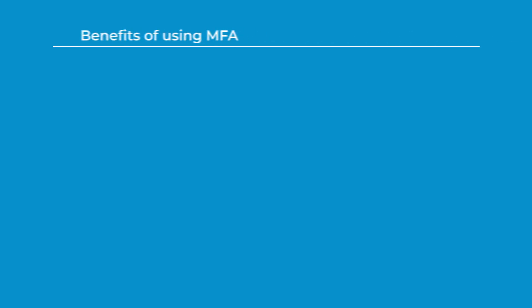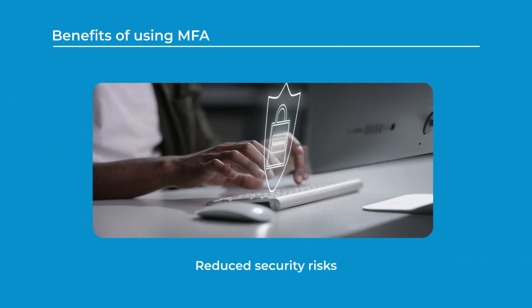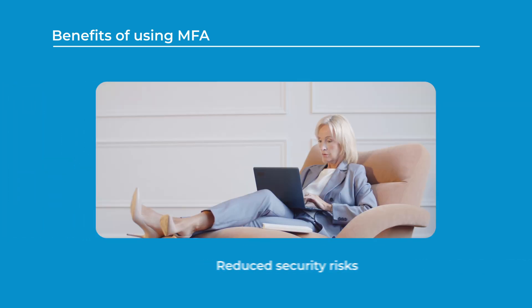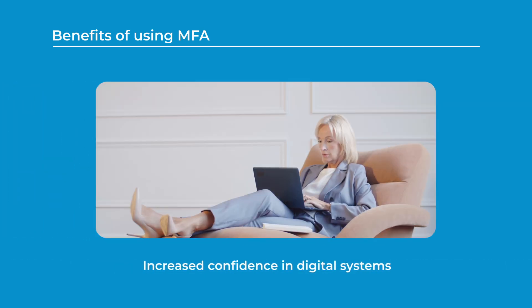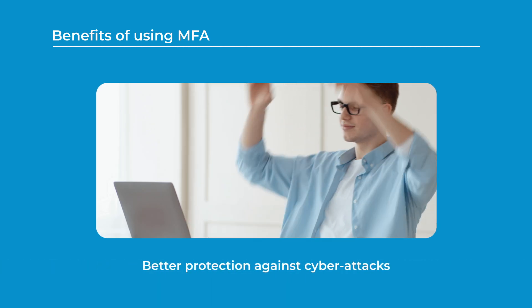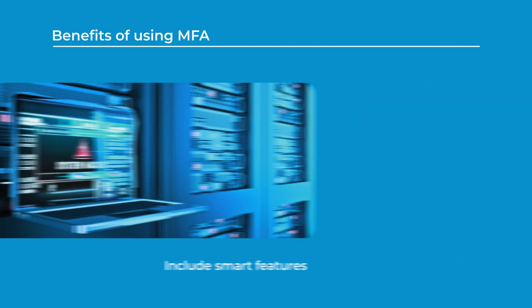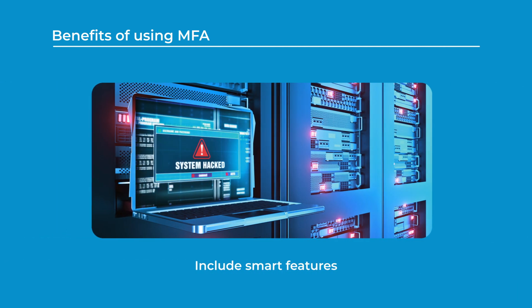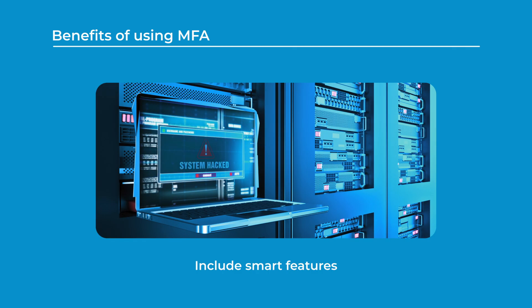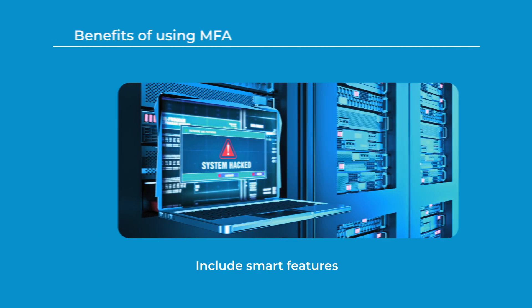The benefits of using MFA are significant. We're seeing reduced security risks, increased confidence in digital systems, and better protection against various types of cyber attacks. Plus, many systems now include smart features that can detect and alert you about suspicious login attempts.